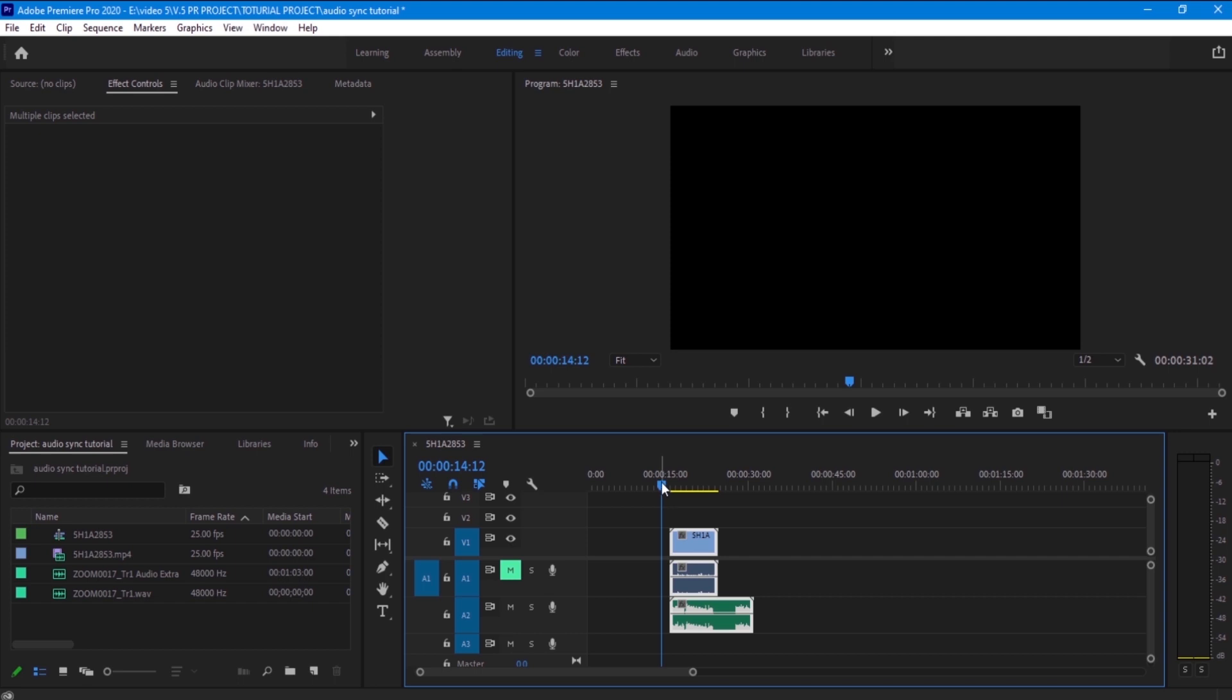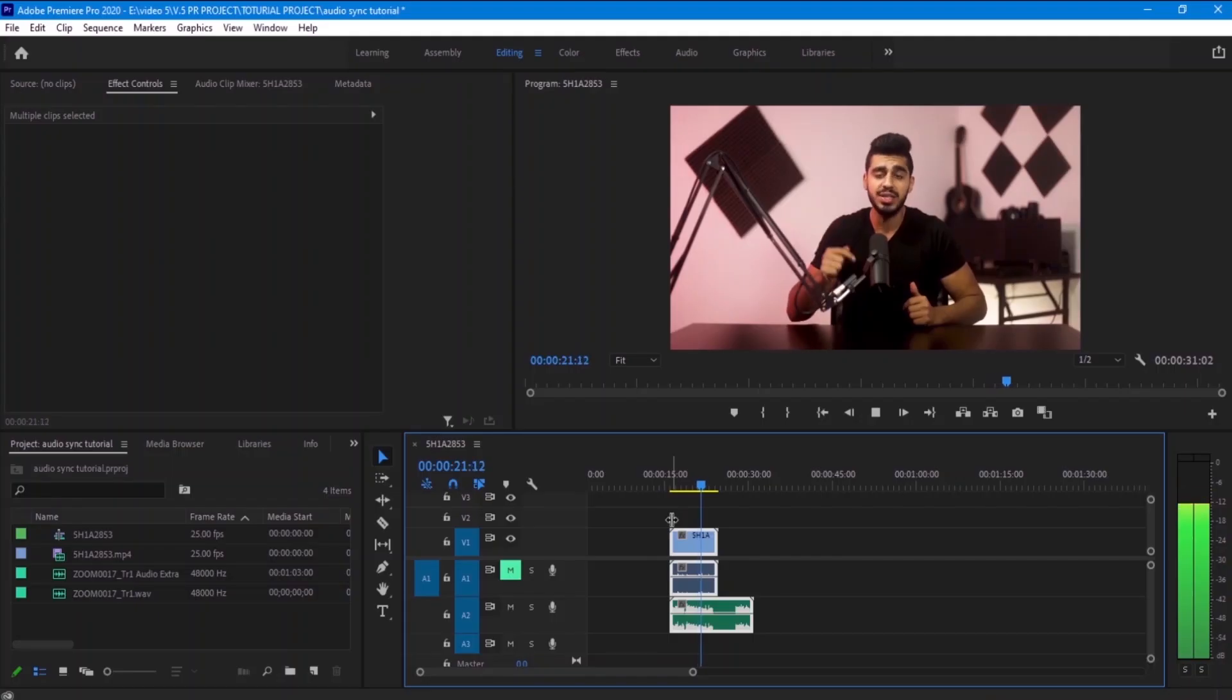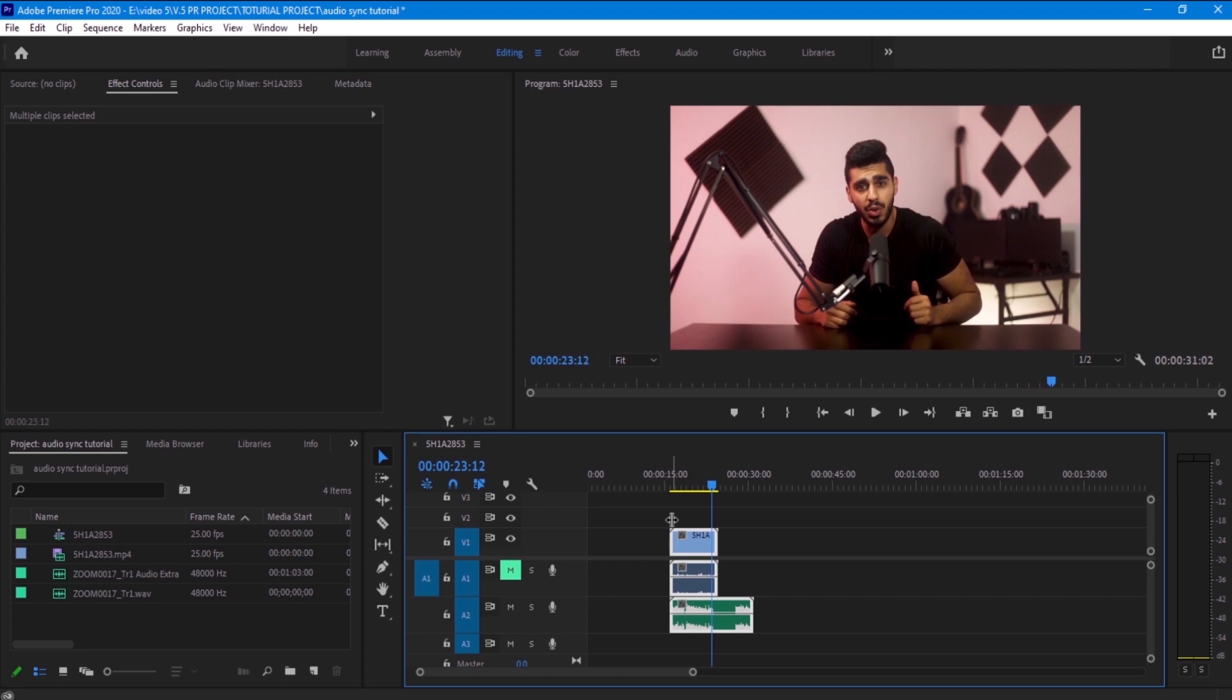Now we want to see what the results are, so let's just play it. Hello everyone and welcome to this video, in this video I'm gonna be reviewing the Shure SM7B microphone. Now you can see that it's a really good video. Now I want to show you the other way that we are going to sync this audio, and it's going to be manual.